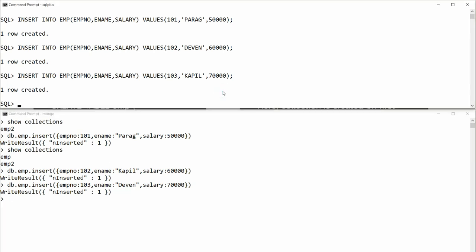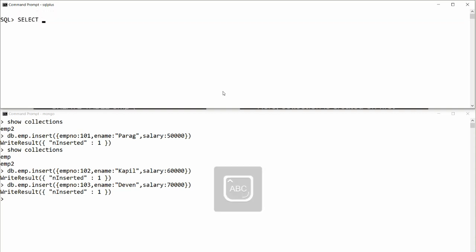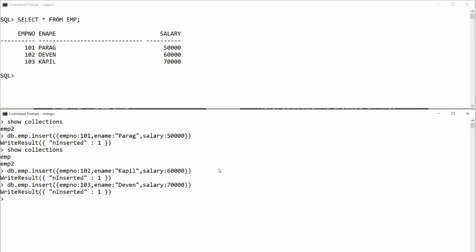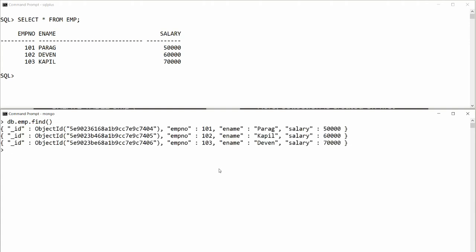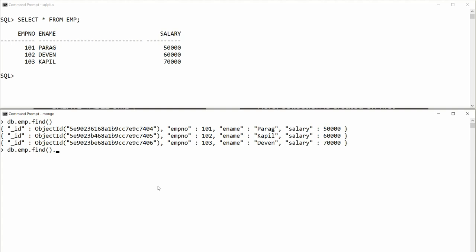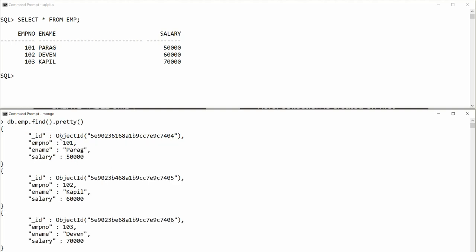Now let's retrieve data. In Oracle: SELECT * FROM employee returns all records. In MongoDB: db.employee.find() automatically shows the _id column along with employee_number, employee_name, and salary. If you want a pretty JSON format, call db.employee.find().pretty() and it displays the documents in a well-formatted JSON structure with all fields.